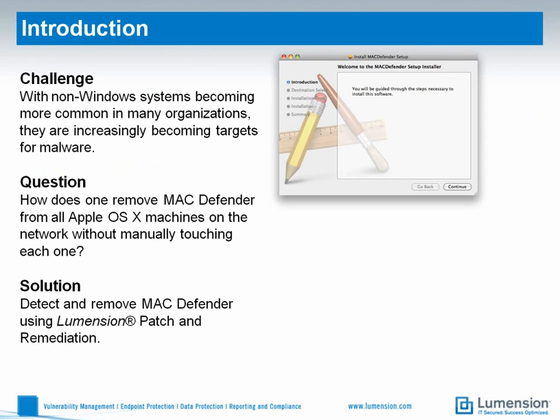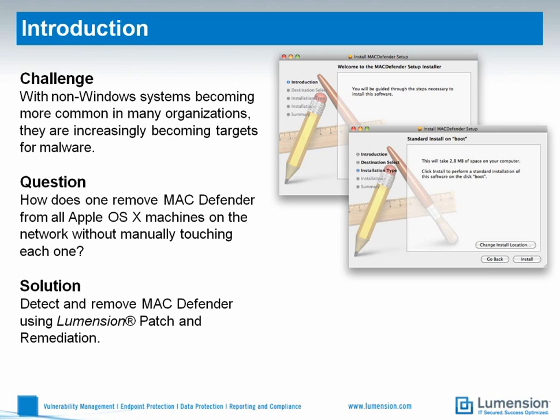MacDefender, also known as MacSecurity among other things, is a fake antivirus program which users are tricked into installing after surfing to poisoned websites. The latest variants do not even require the victim's password.